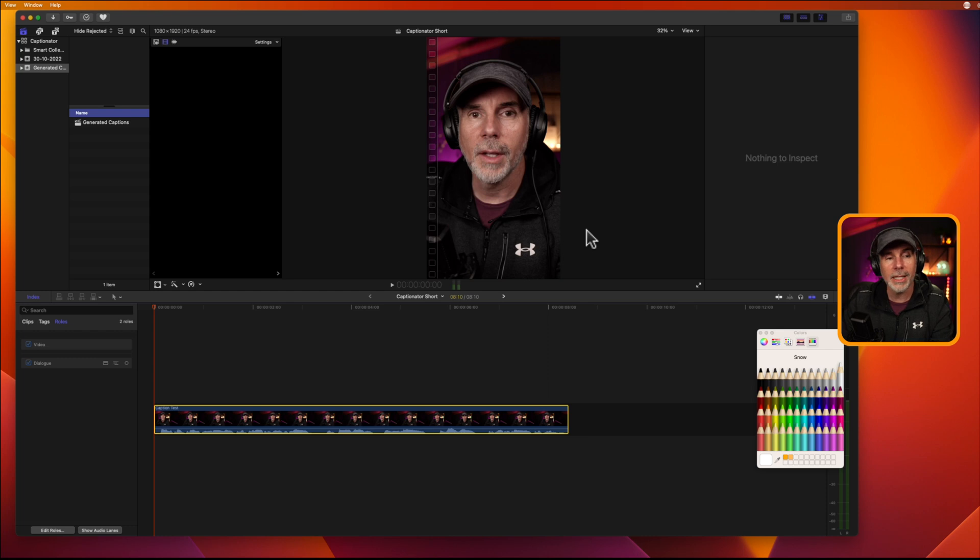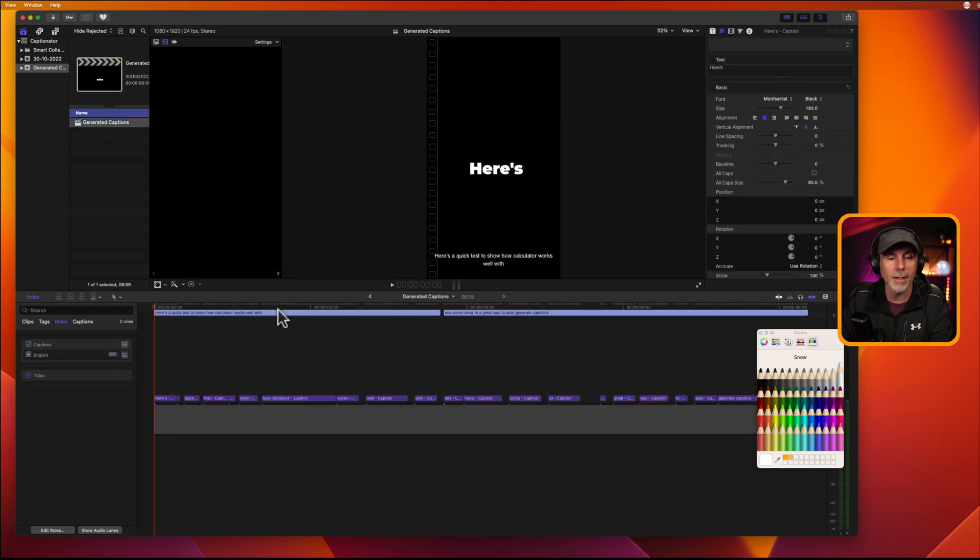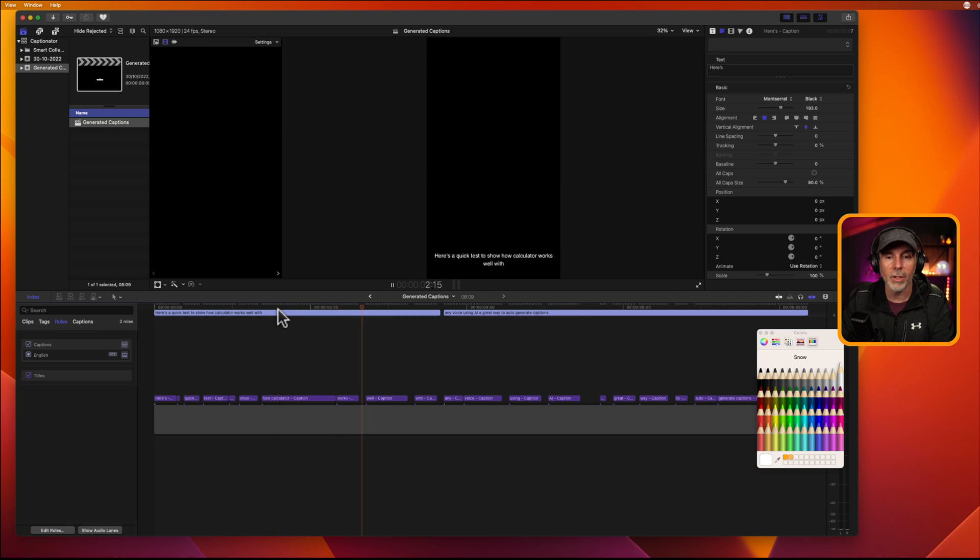Once that's done, you'll see here that it's generated a new project called Generated Captions. So, if you double click on that, you'll see that these captions are generated already for you.